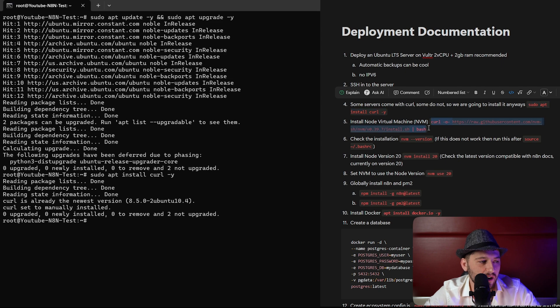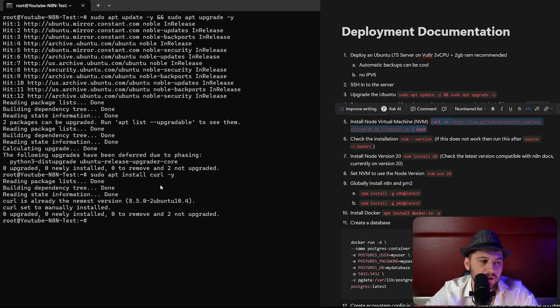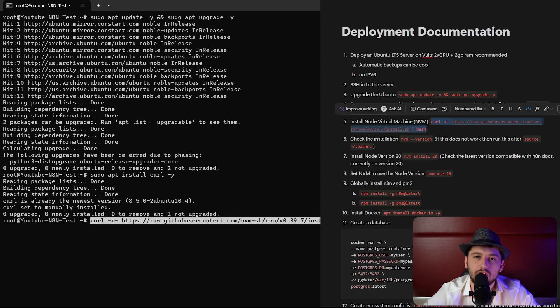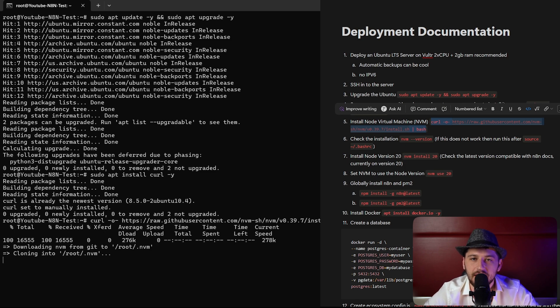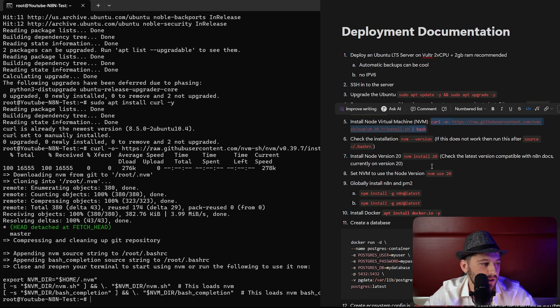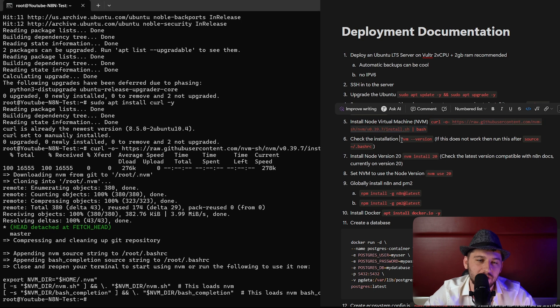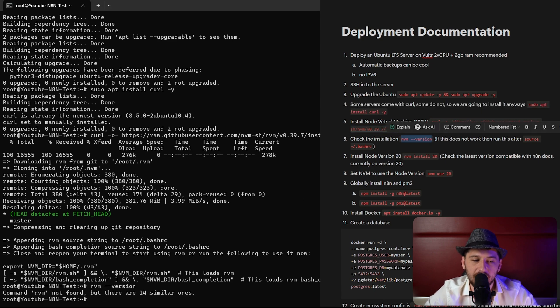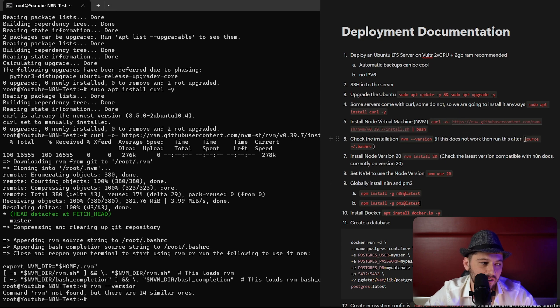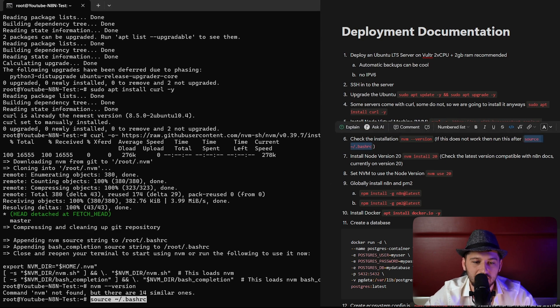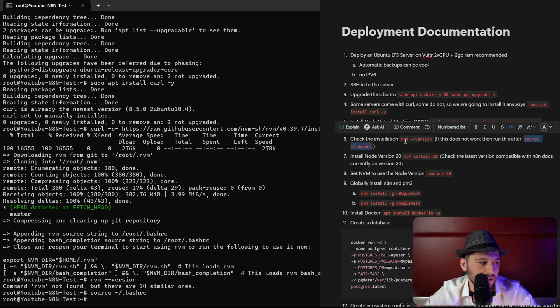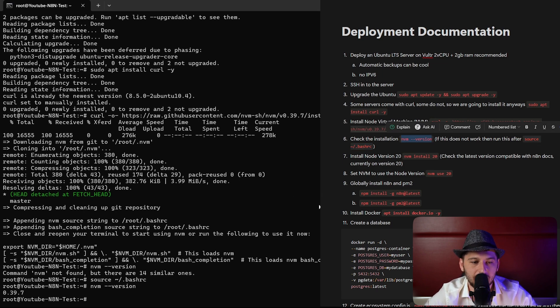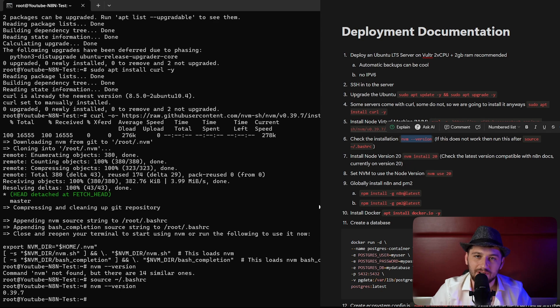Now we're going to install node virtual machine. This is used to control our node versions and keep them nice and tidy for use within n8n. It looks like it was not installed correctly. If it doesn't work we can just copy this next command. Then let's copy the previous command and see what happens. Now our version pops up, so we're good to go.